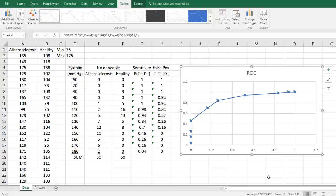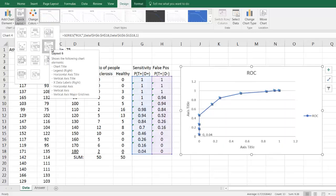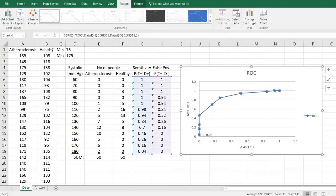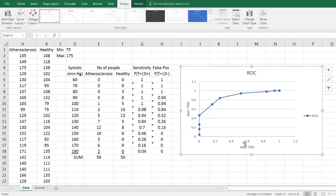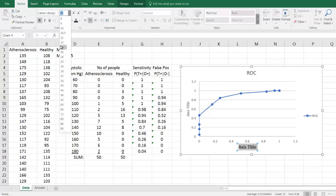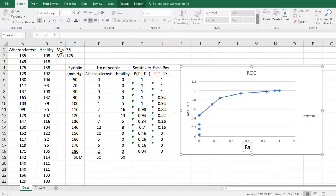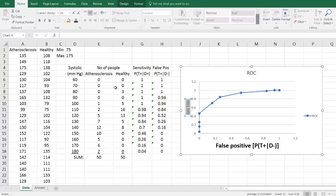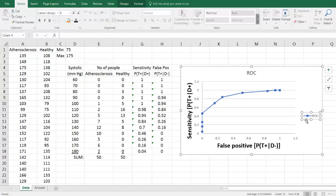We now need to add the variable names and units for the X and Y axes. The fastest way is to use the Quick Layout option — click it and choose Layout 6, which is ideal for our purposes. Fill in the variables: delete the placeholder numbers, highlight the axis title text, make it black and a reasonable font size such as 16 point, and type 'False Positive' for the X axis. On the Y axis, do the same and type 'Sensitivity.' Since there is only one line on our graph, we don't need the legend key, so delete that.